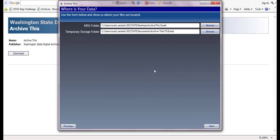ArchiveThis will create a temporary folder on your local drive during the transfer process. If you want to change the location of this folder for any reason, you may do so.